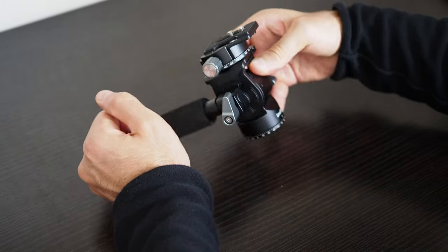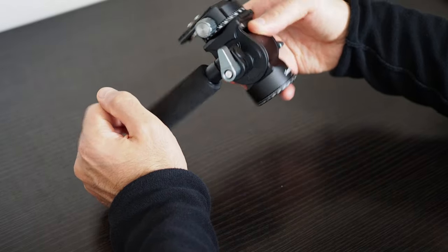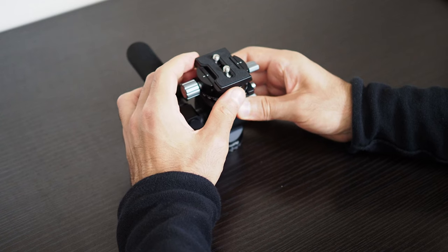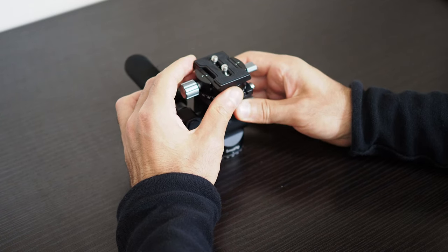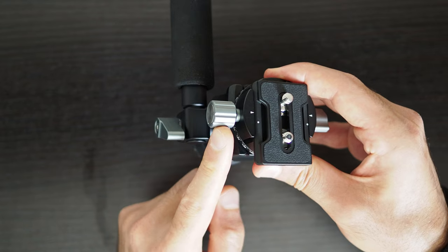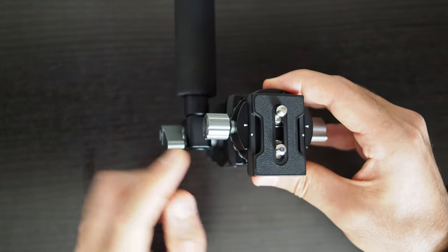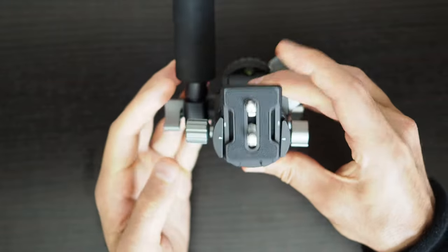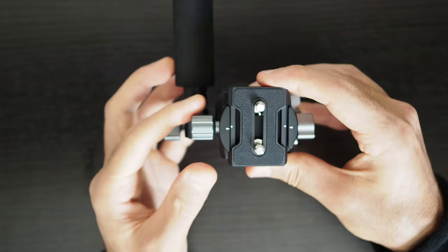When I compare this to the Ulanzi U190 fluid head, it definitely appears to be less safe. This is the knob for tightening or loosening the clamp which holds the quick release plate in place.